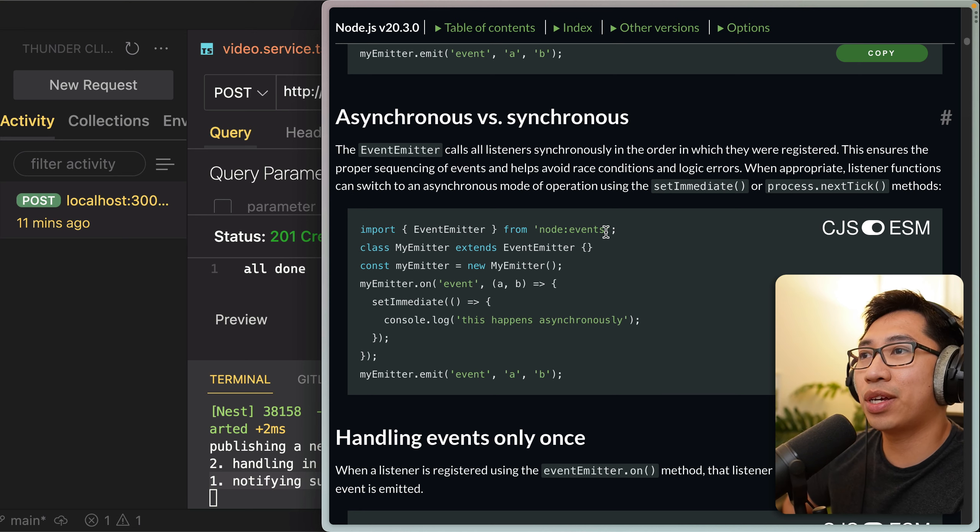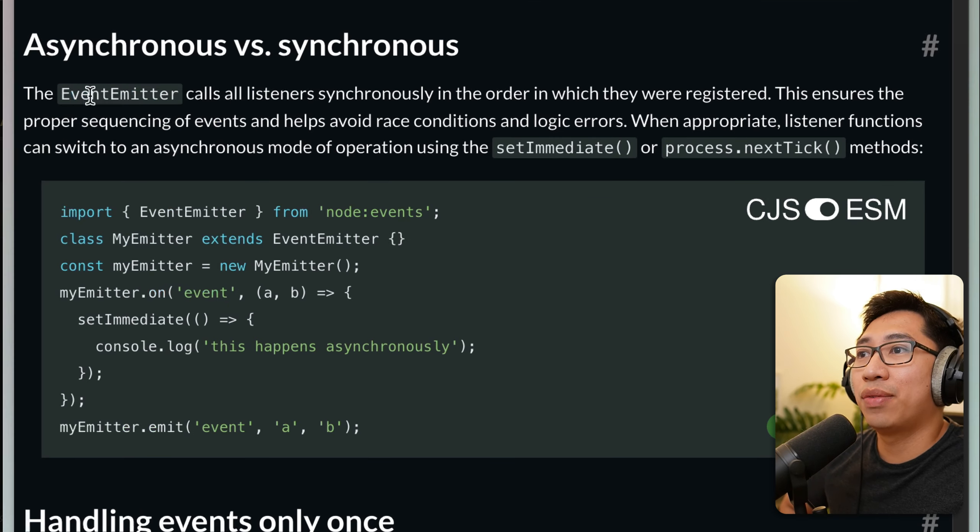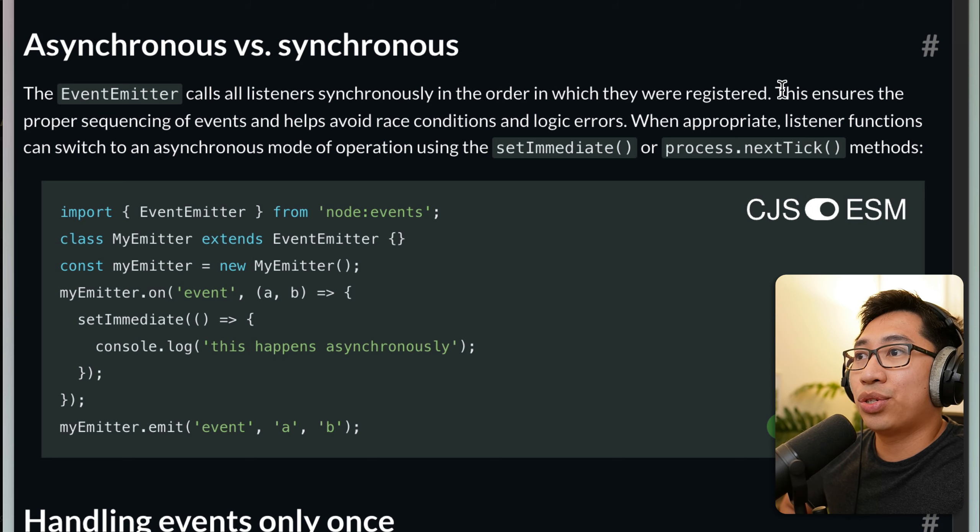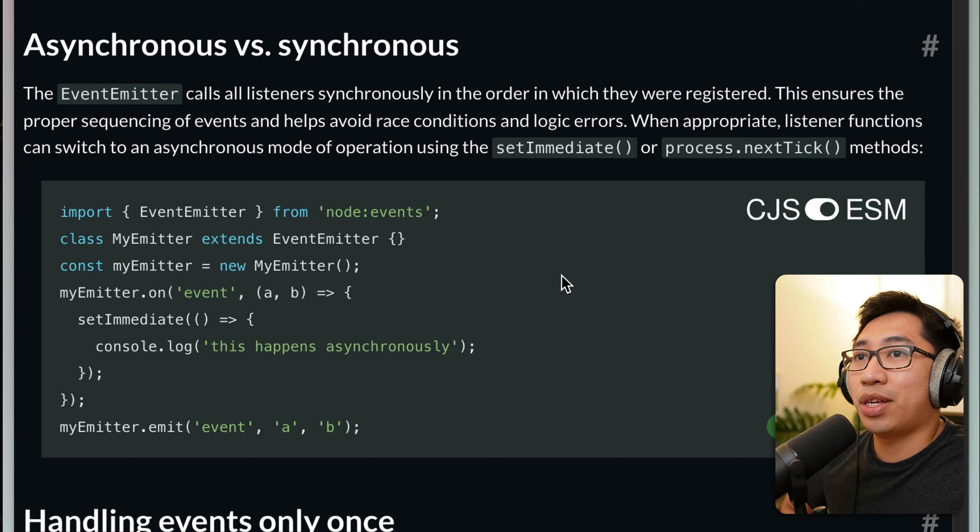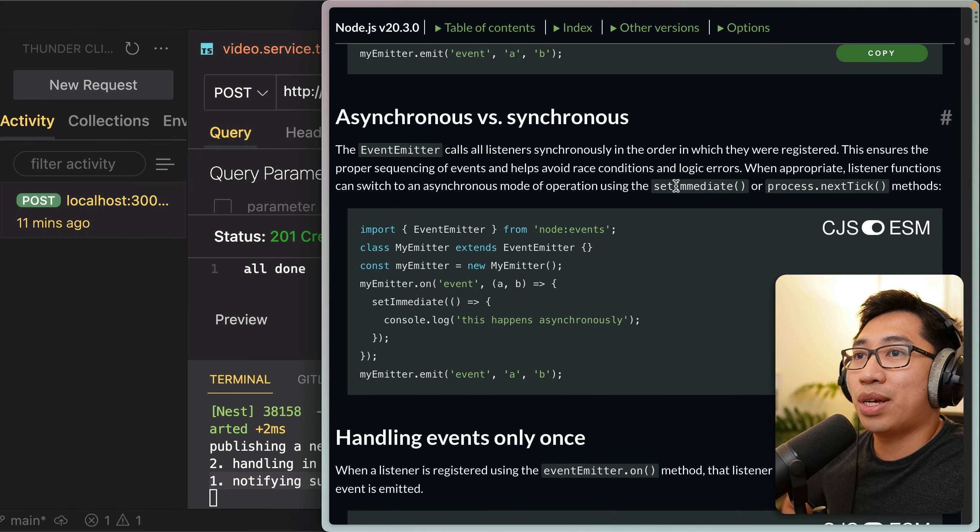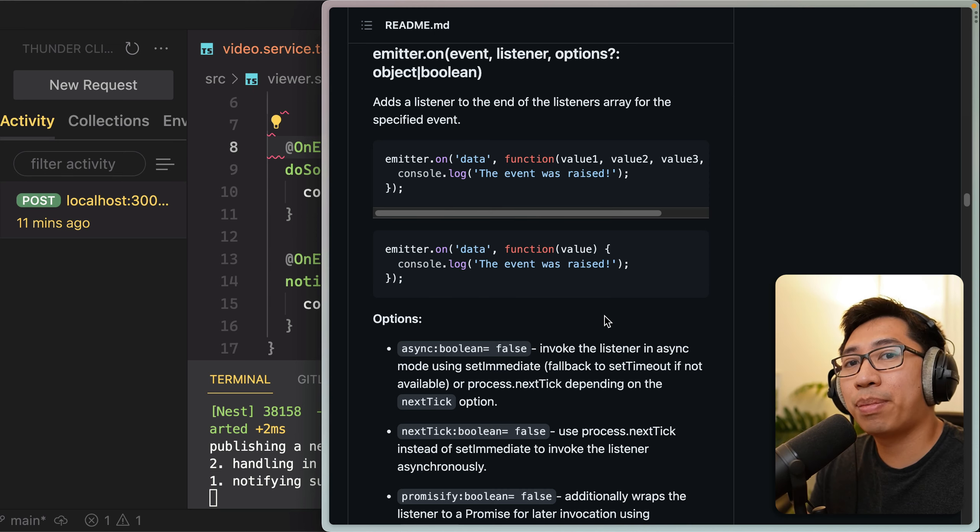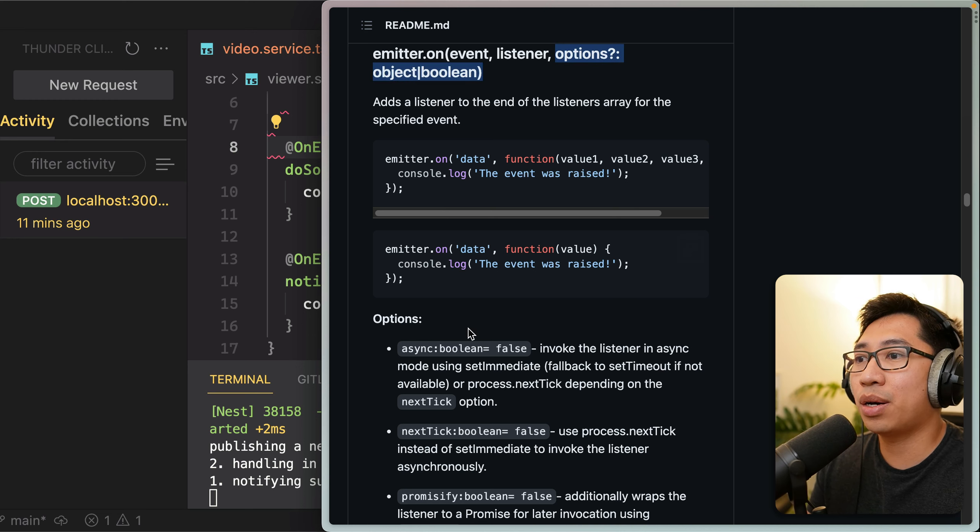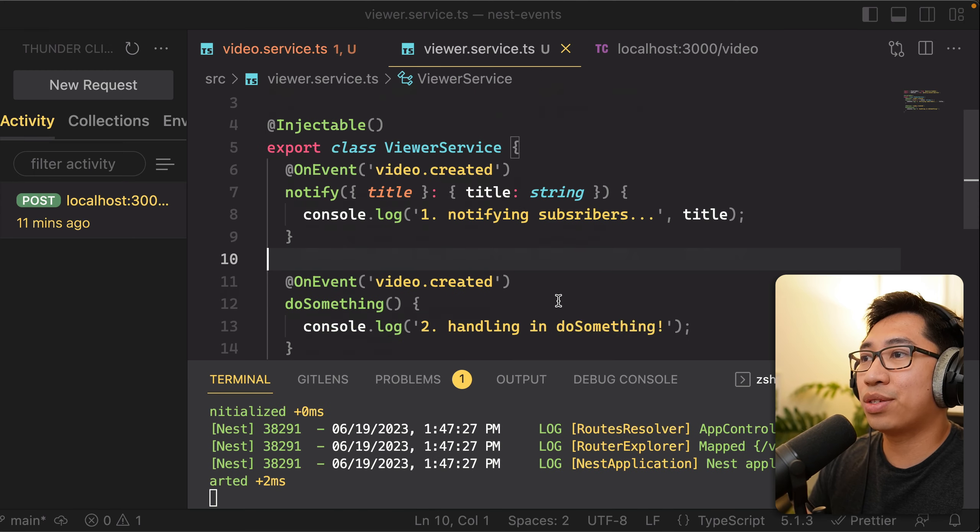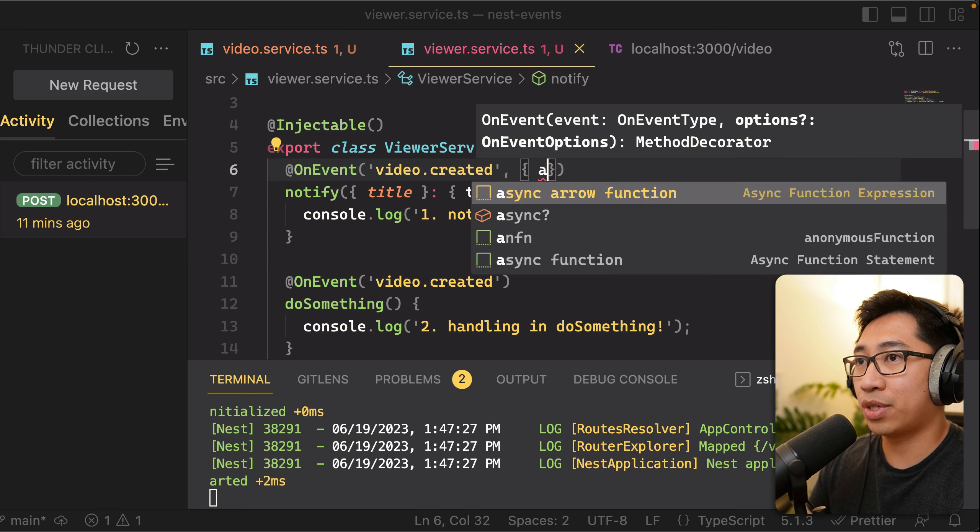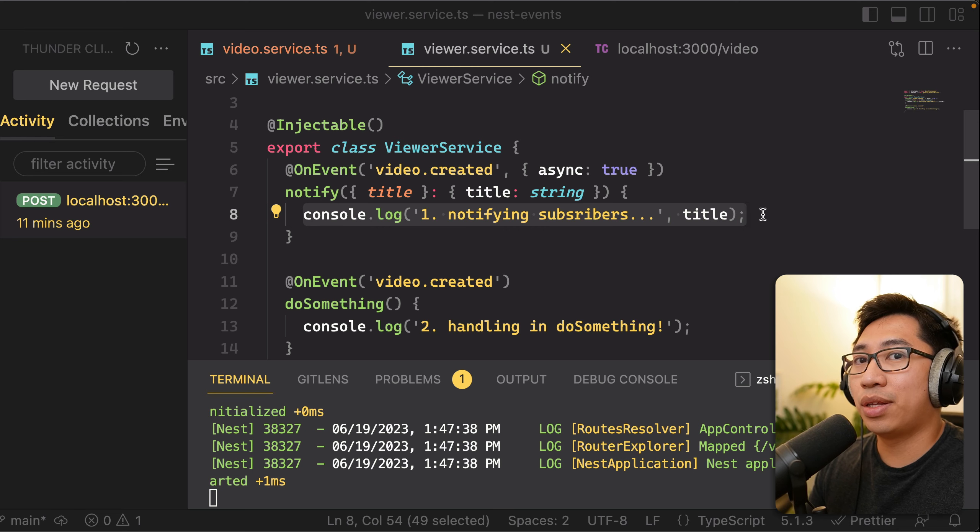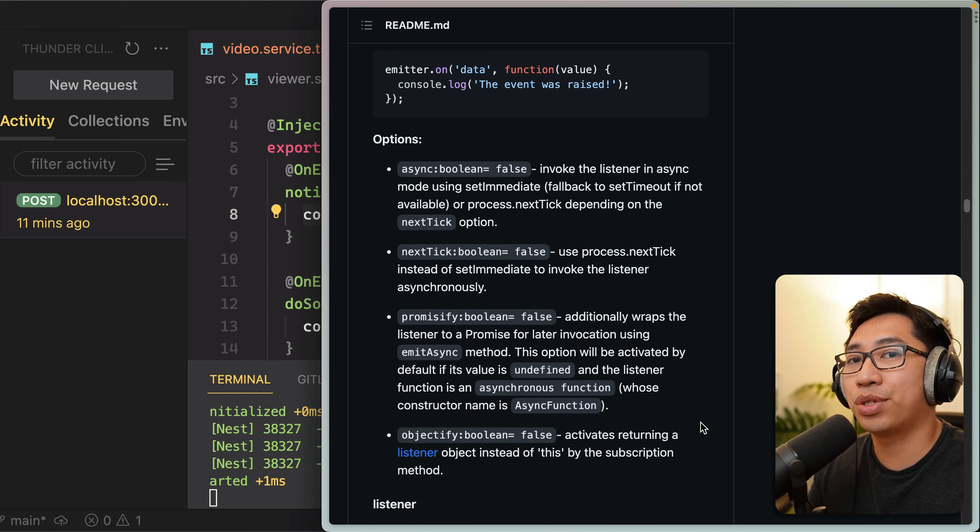And by the way, if it helps understand this a little bit better, here's the docs from the Node.js site itself, where they say, an emitter calls listeners synchronously in order in which they were registered. It ensures that proper sequencing of events helps avoid race conditions and logic errors. If you did want to switch that to be in asynchronous mode, you can use setImmediate or process.nextTick methods within the handlers. Now for the event emitter package specifically, you can see that their emitter.on actually takes an options object. And one of the options you can pass in there is async, which says invoke a listener in async mode using setImmediate. So it basically kind of does that for you. And where you can pass these options is within this decorator itself. So you can pass an object in here. For example, you can do async true and that effectively is equivalent to wrapping this call in setImmediate. So make sure to check the official docs here to understand what are the different options that you can enable.